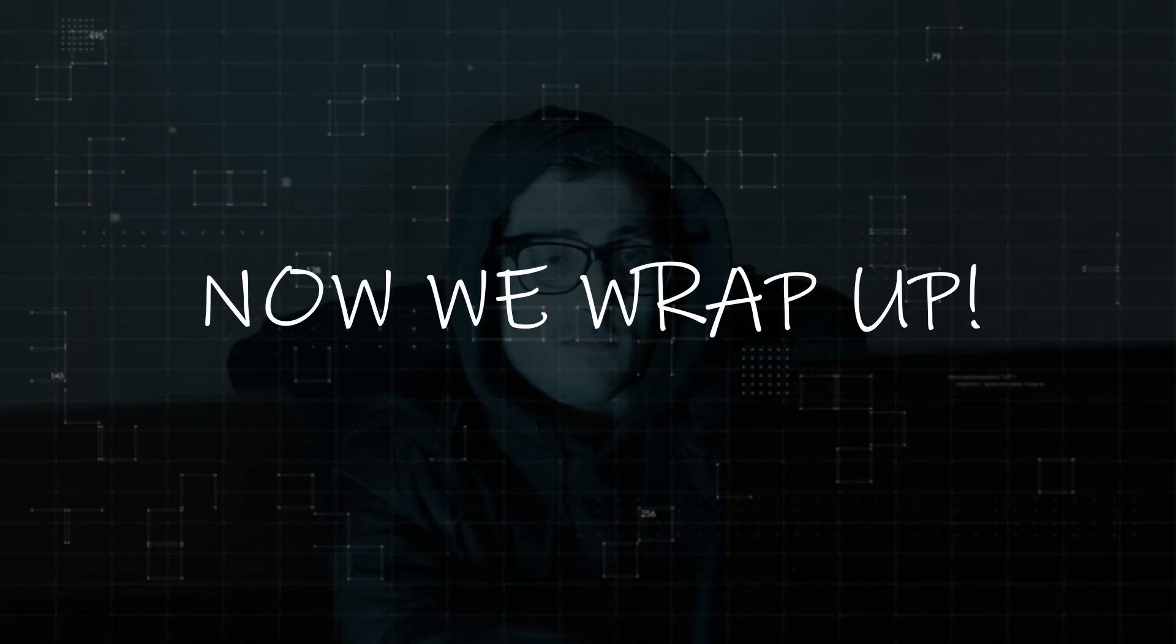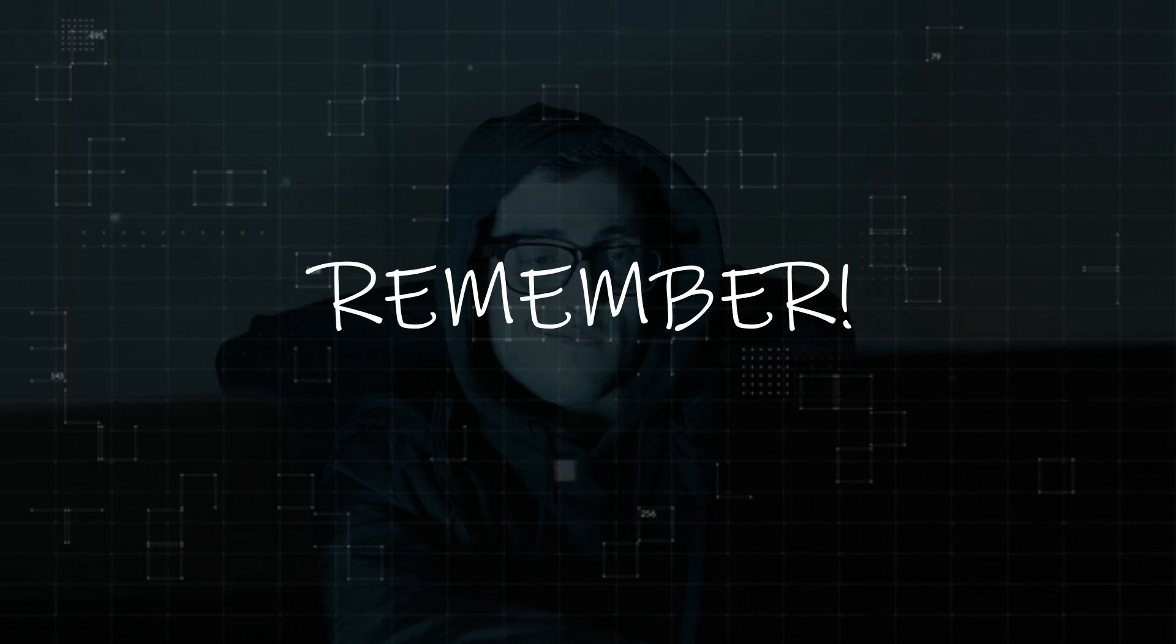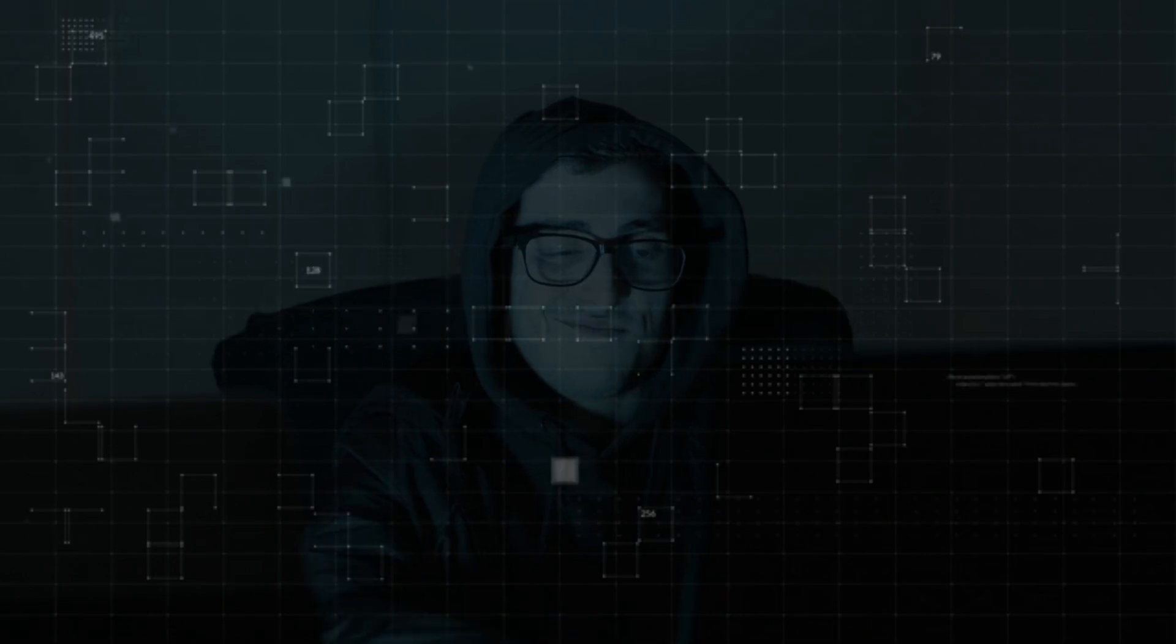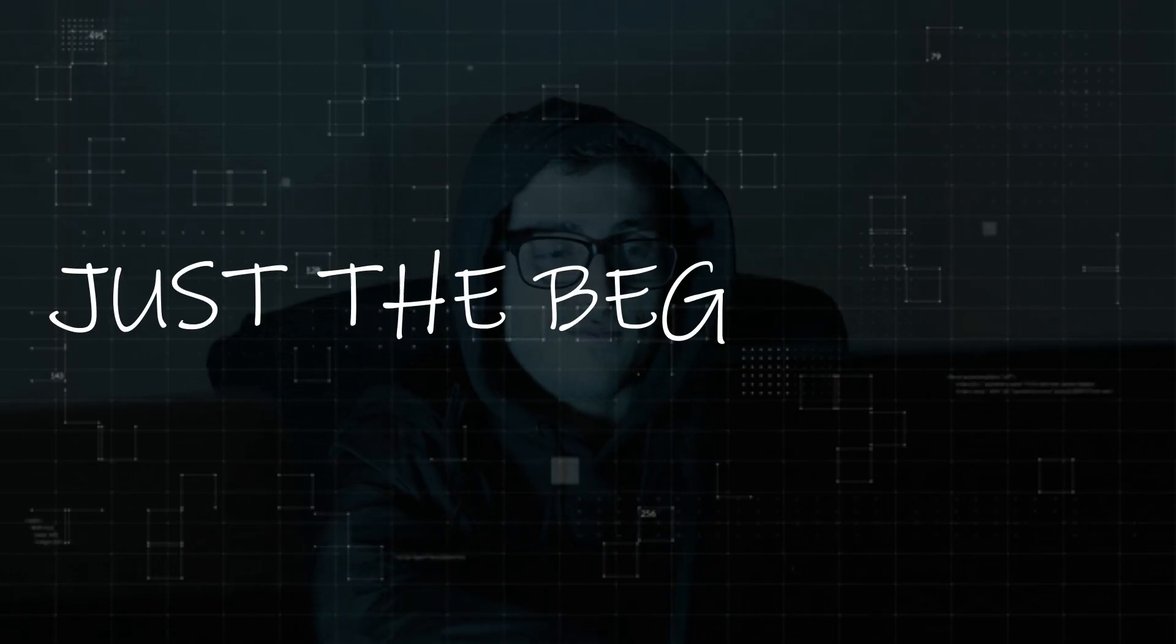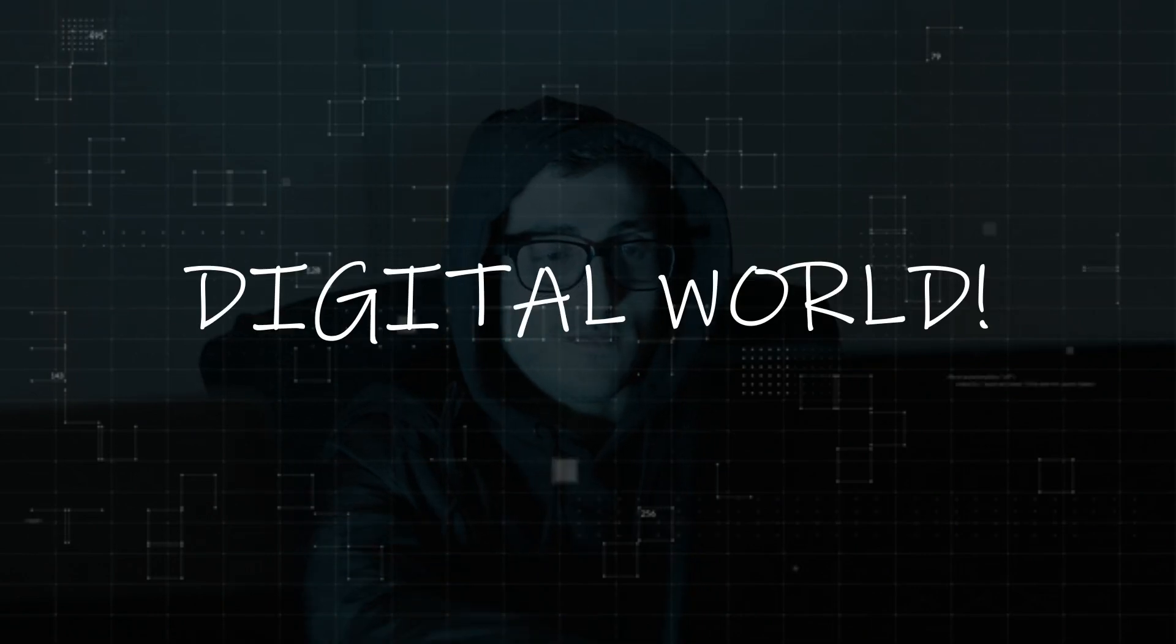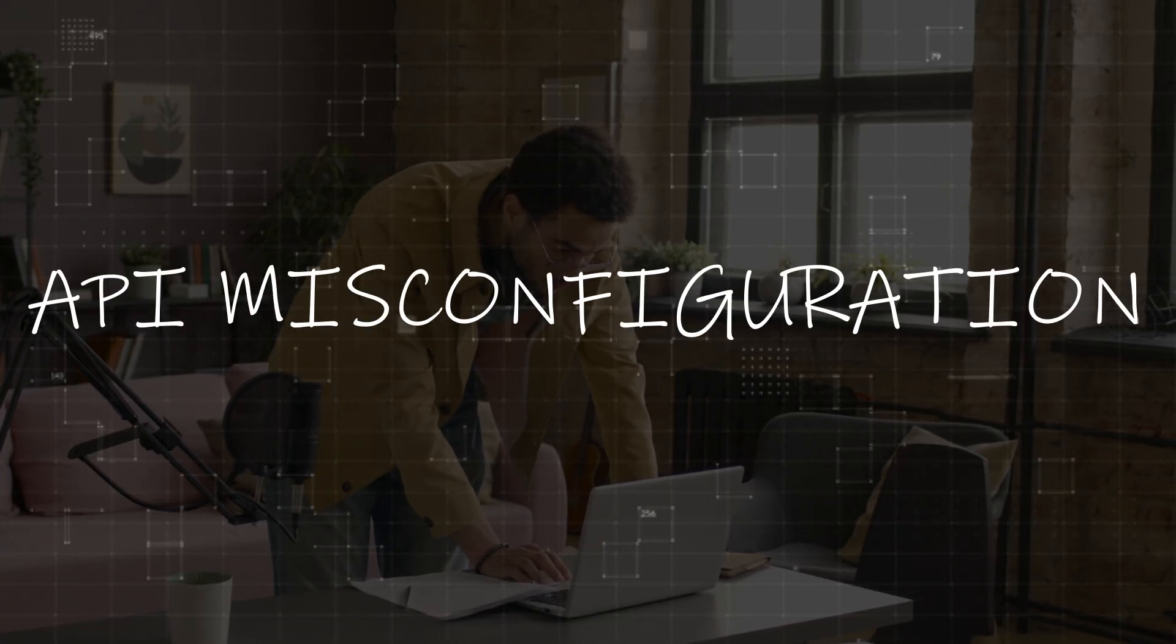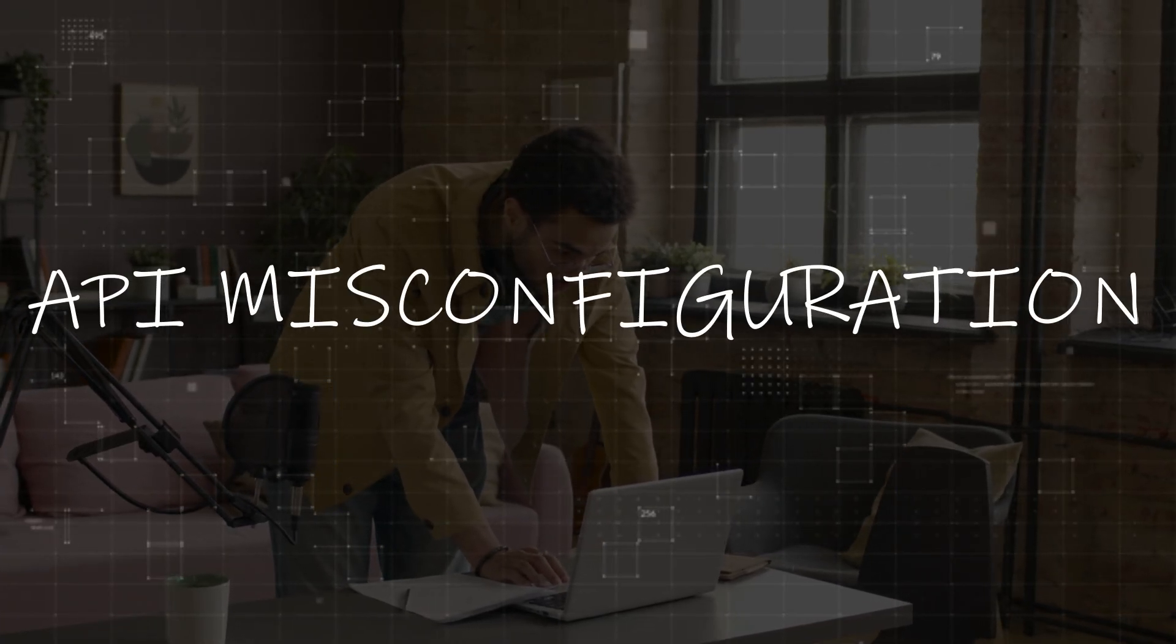Now we wrap up our exploration of web hacking. Remember that understanding these techniques is just the beginning of securing your digital world. From SQL injection to API misconfiguration,